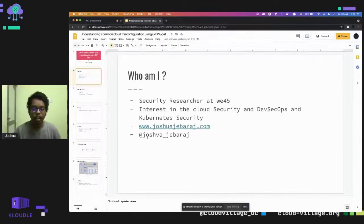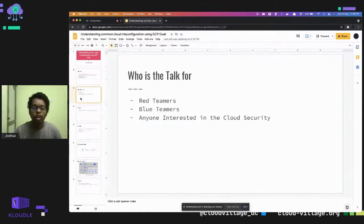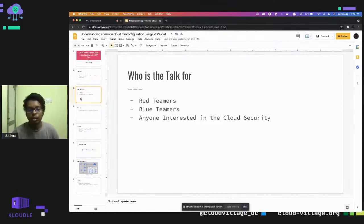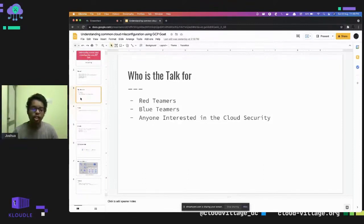The aim of the talk is for red teamers who want to understand cloud security, and blue teamers who want to know how to secure their environment in GCP, and anyone interested in cloud security — specifically GCP.